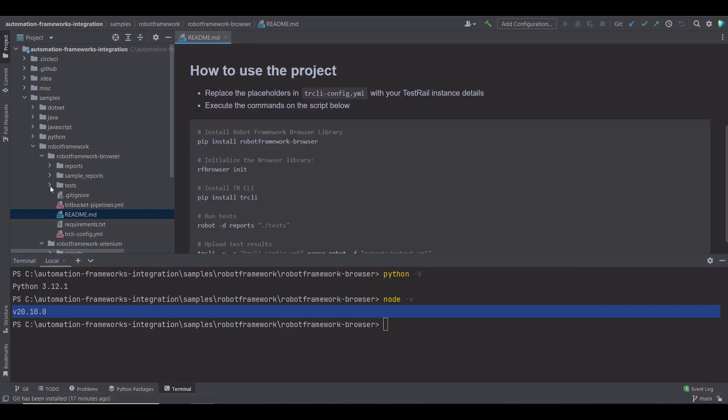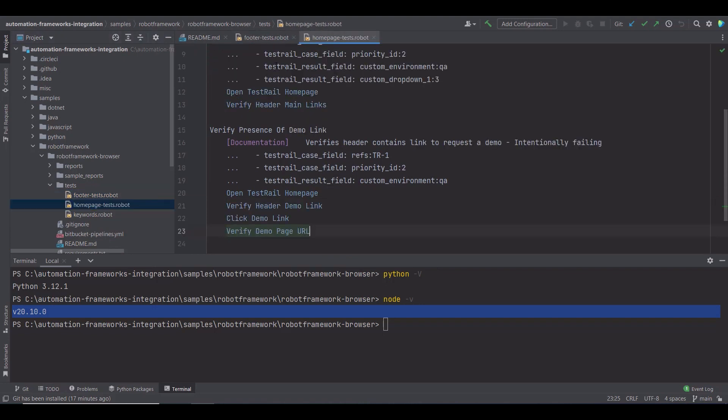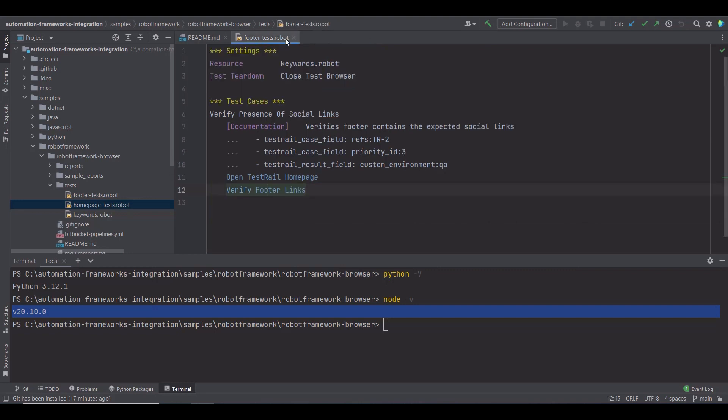Now let's check the tests folder. In the footer tests, I'm verifying some links in the TestRail homepage. And in the homepage tests, I'm doing another verification of various links. You can see I've kept the automated tests code simple so that the focus of this tutorial remains on how to import the execution results.